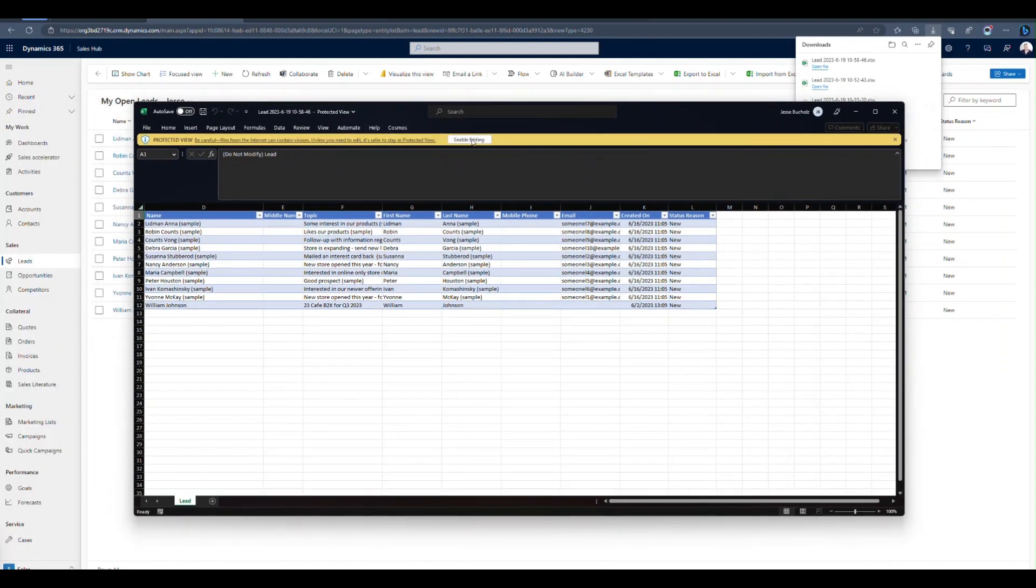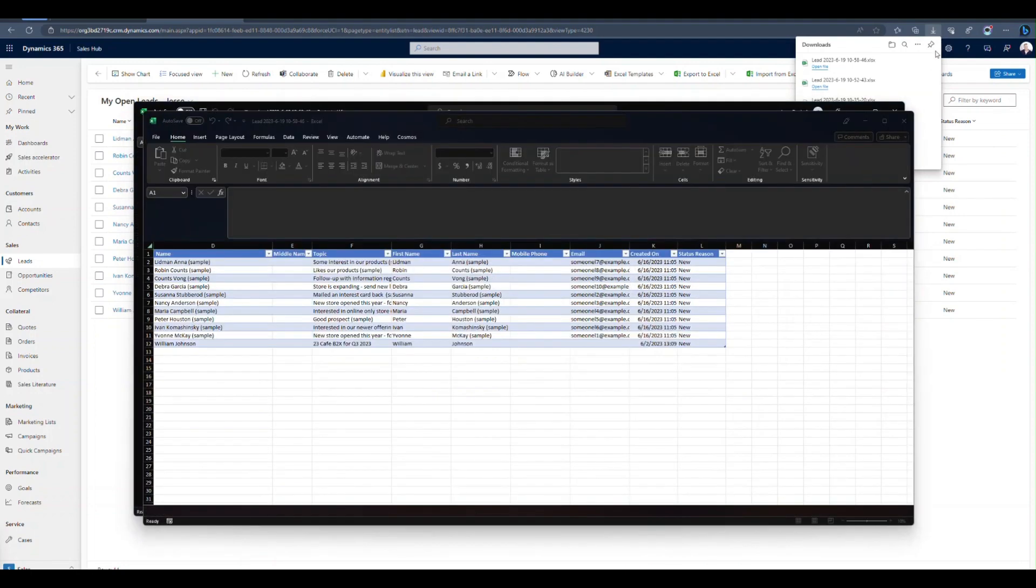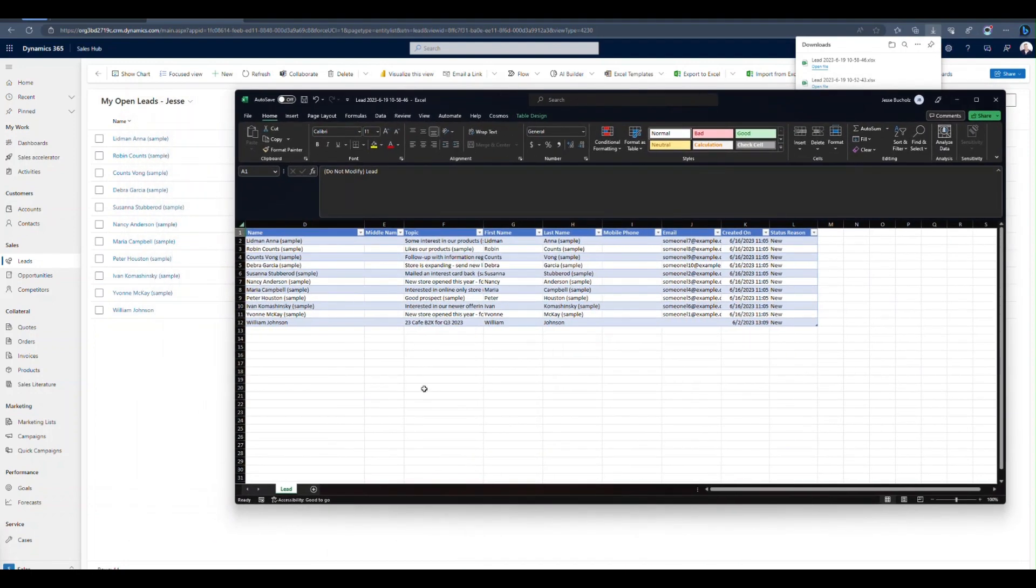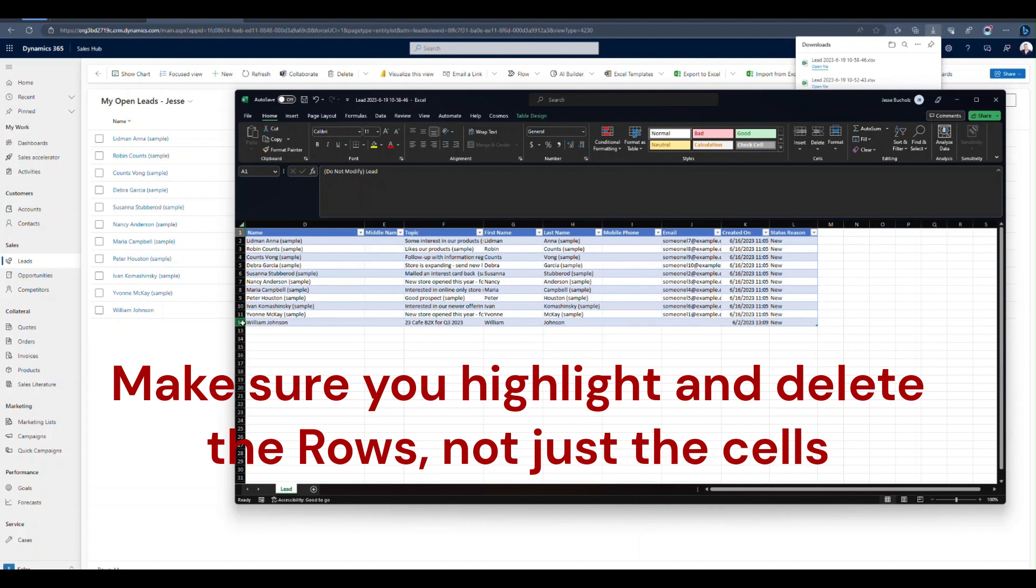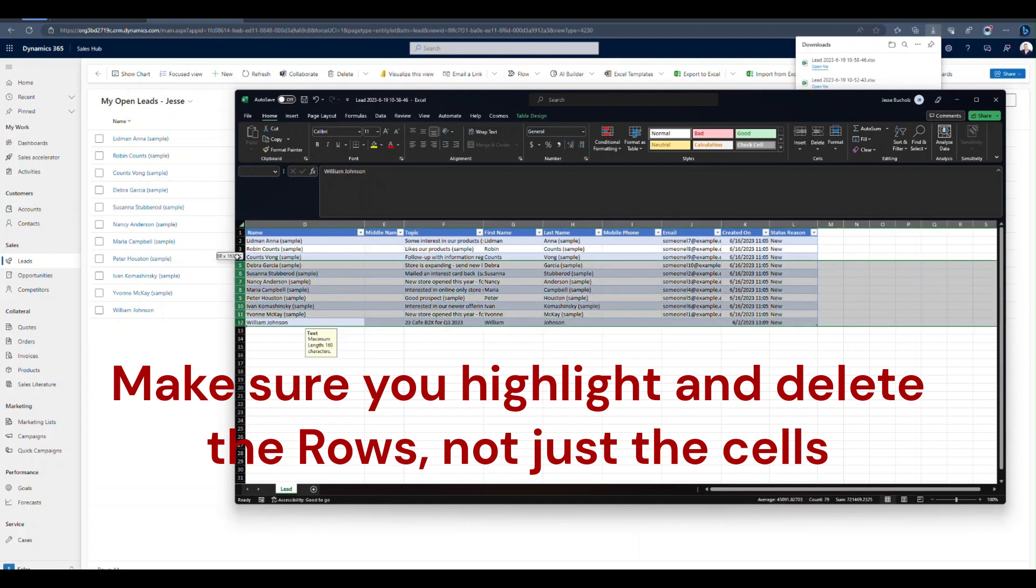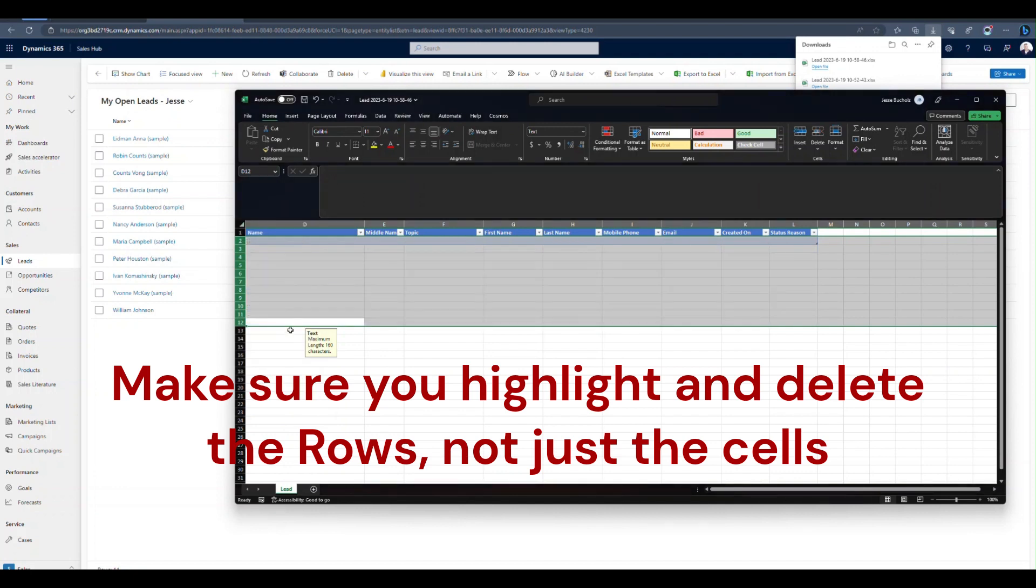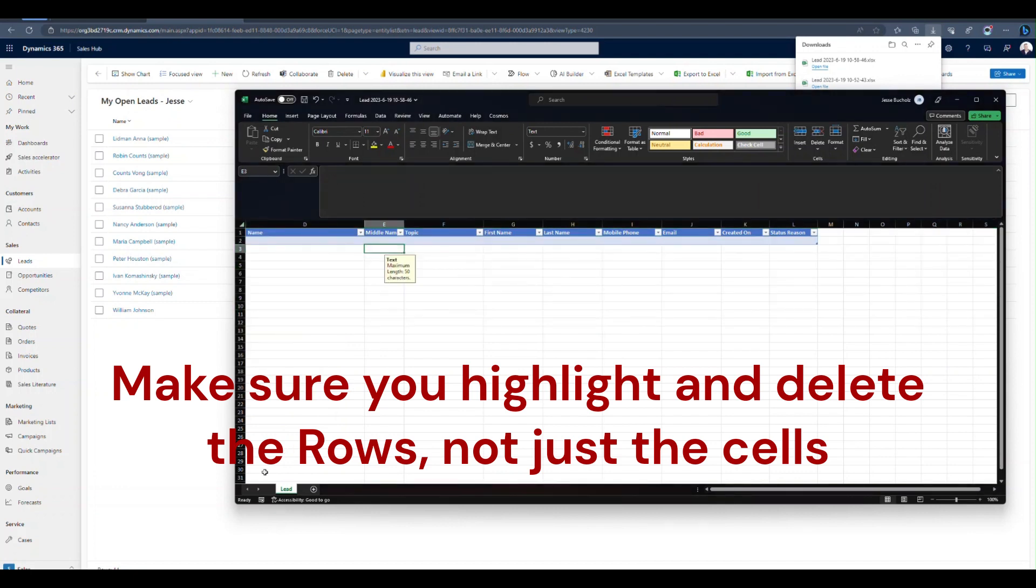Once it's open, we're going to go ahead and click enable editing. You may or may not need to do that. And on this screen, you can see we've got those existing leads that we're looking at already in our view. We don't want to do anything to those. So we're going to highlight those rows, right click and delete them. We want to start fresh.